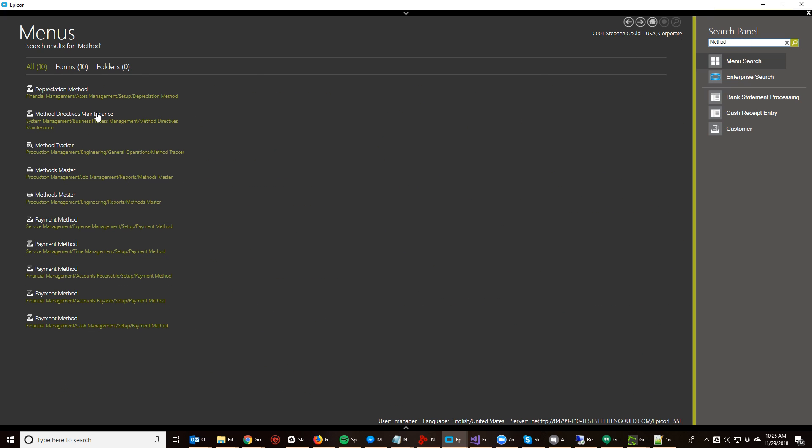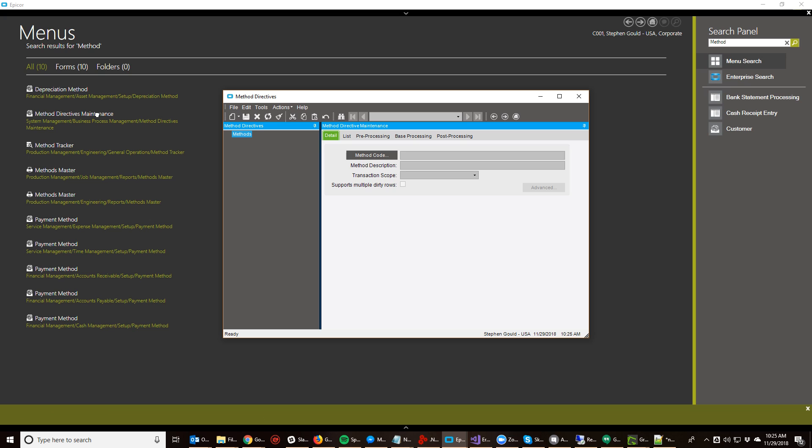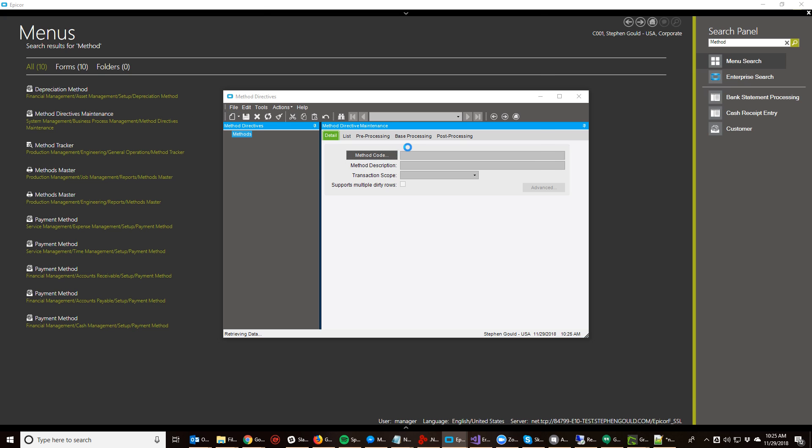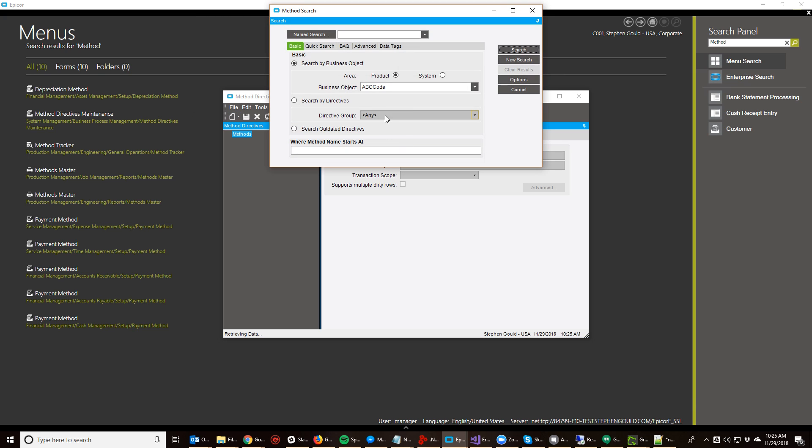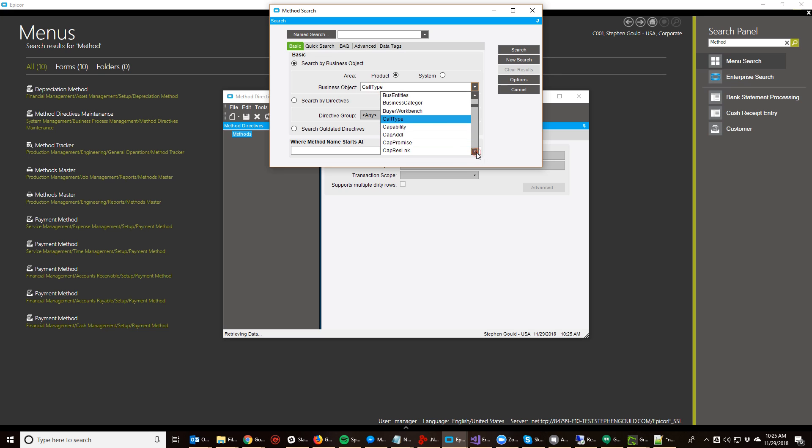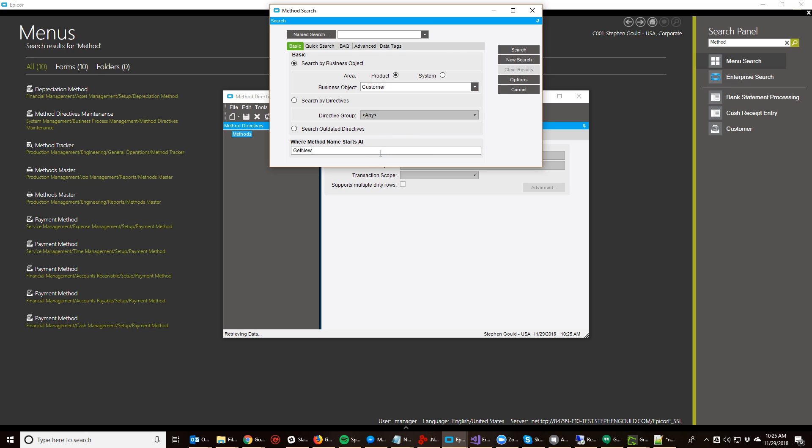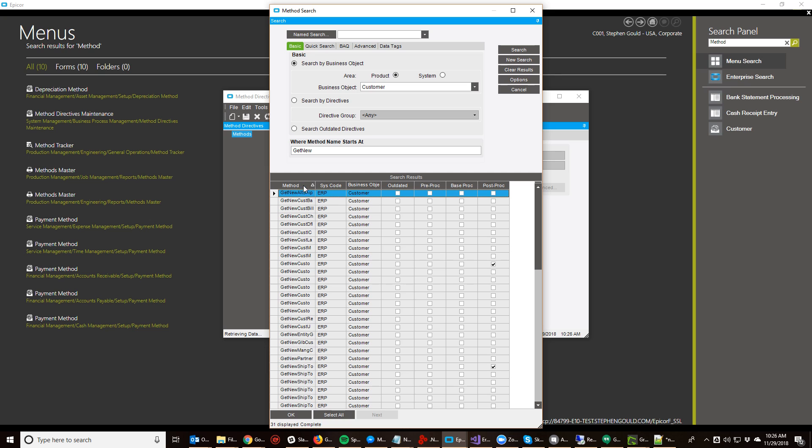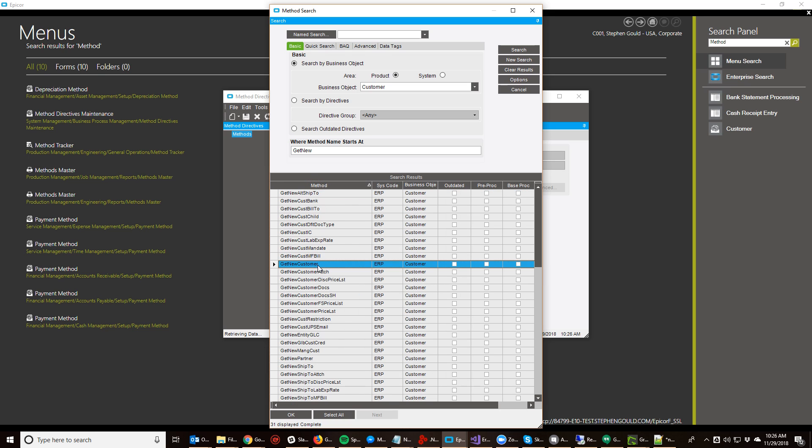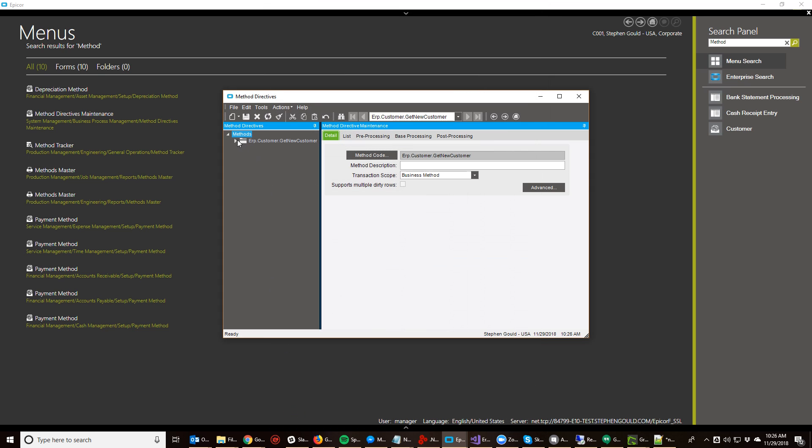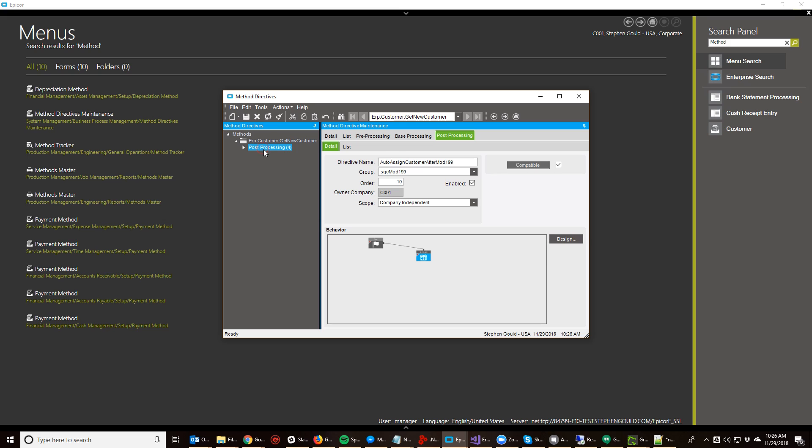So I'm going to go to Method Directive or BPM Maintenance and I'm going to create a new method directive on customer.GetNew. Customer.GetNew is the method that gets called when you click that new button to create a new customer. So I'm going to go to customer and search for GetNew.